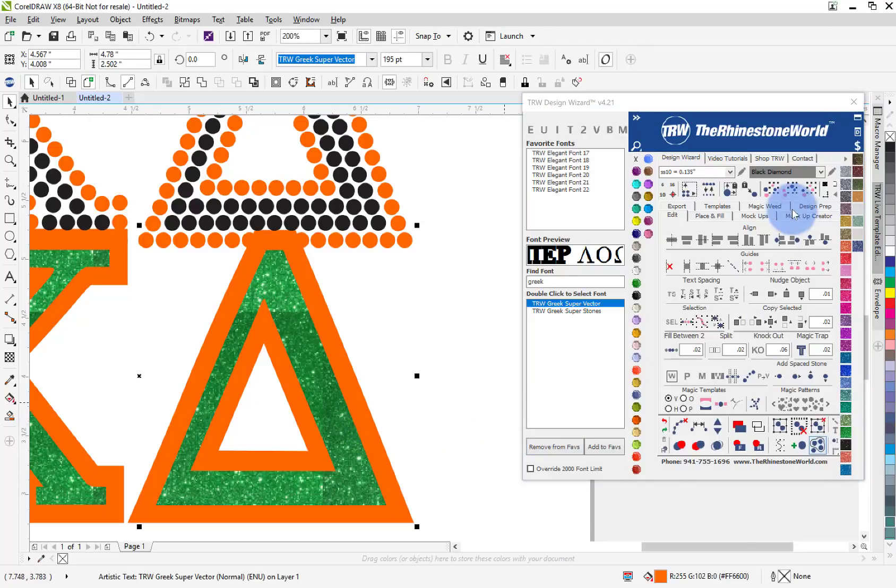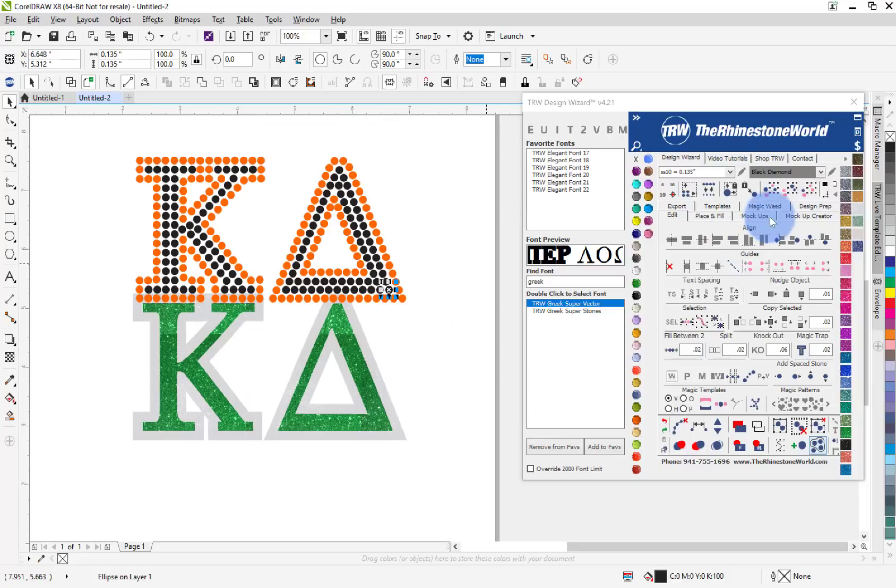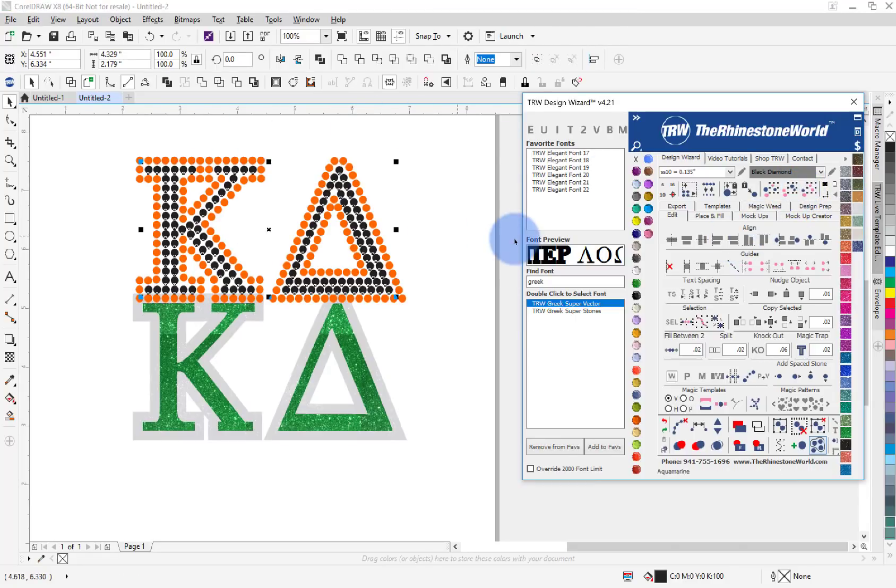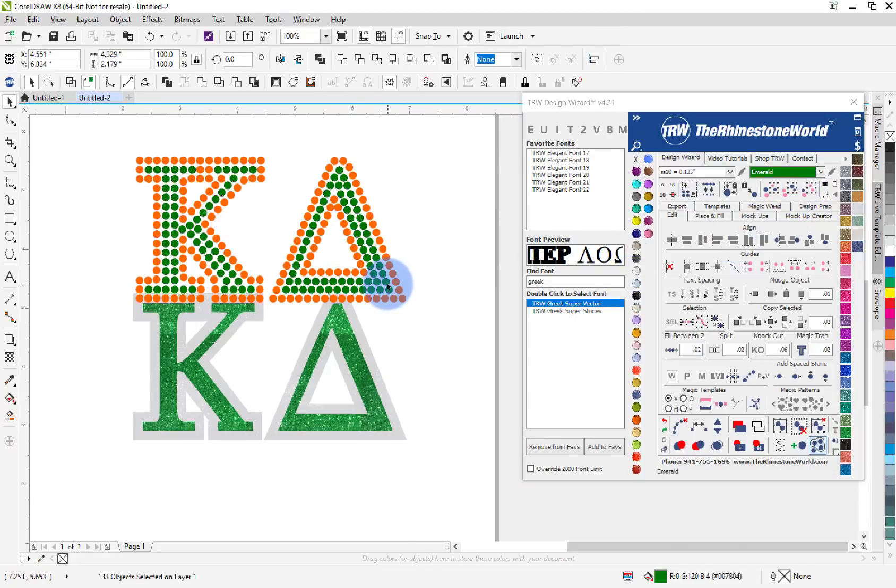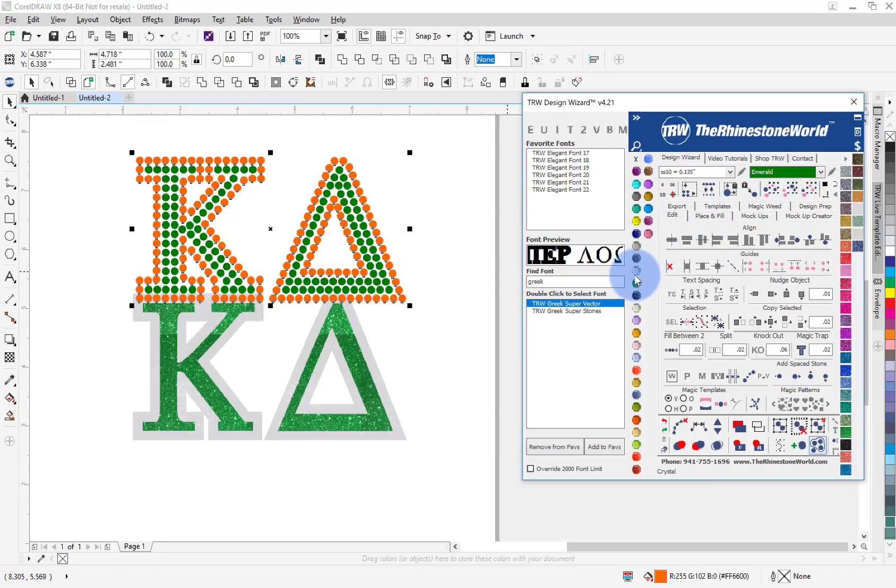And then for the stones I'm going to select the same color so it selects all those black stones. I'm going to use my emerald stones and then select same color again, I'm going to use my crystal stones.